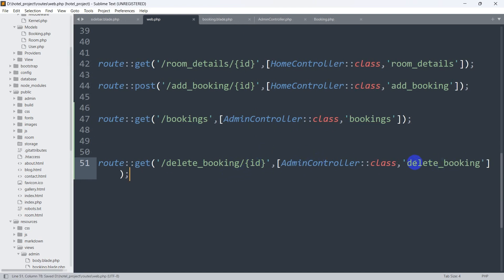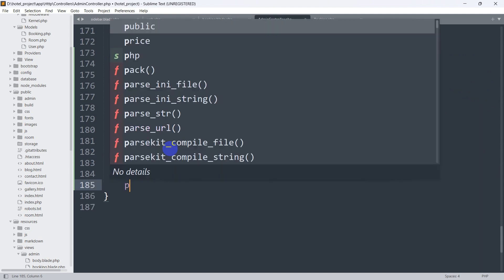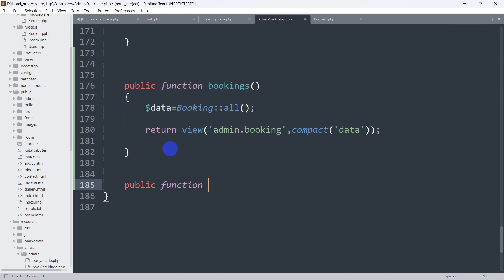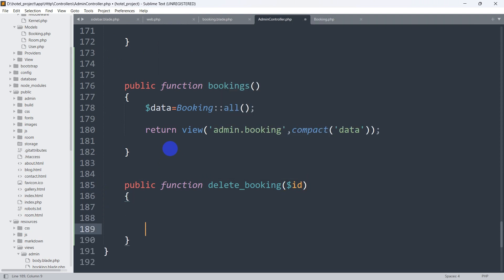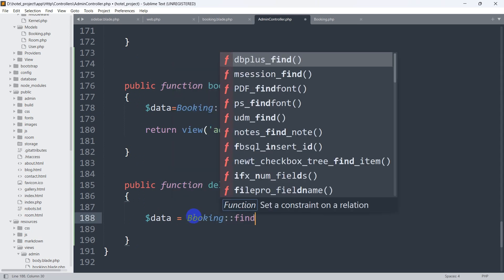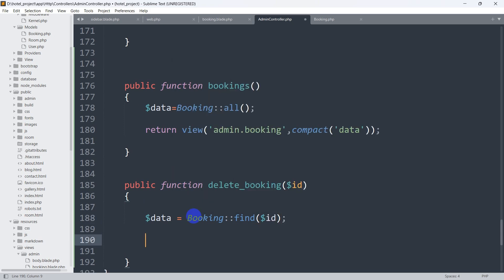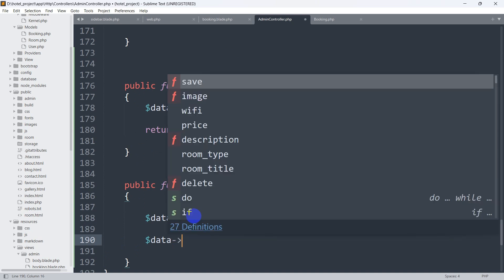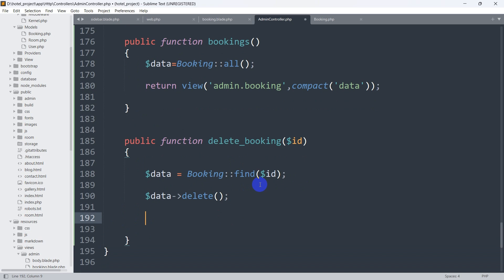Now let's go to our AdminController and create the function. We declare: public function delete_booking($id). Inside, we declare a variable $data and assign it Booking::find($id) to fetch the specific record from the Booking model.